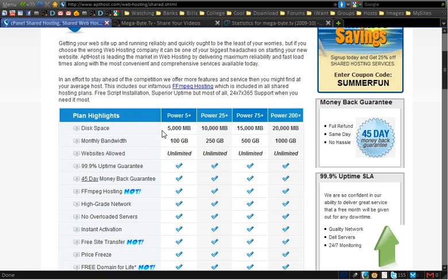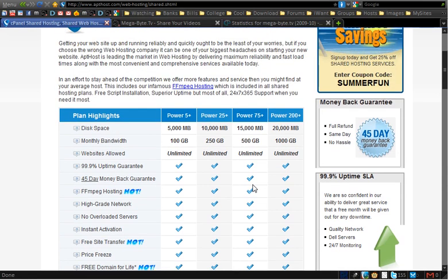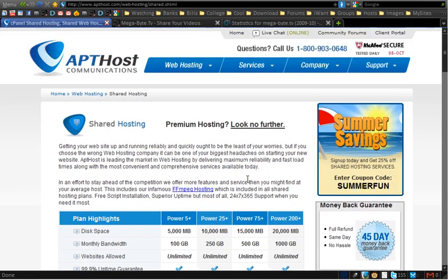On most hosts they offer upgrading, and you don't have to pay the full price of the new hosting plan — you just have to pay for the difference in upgrading.